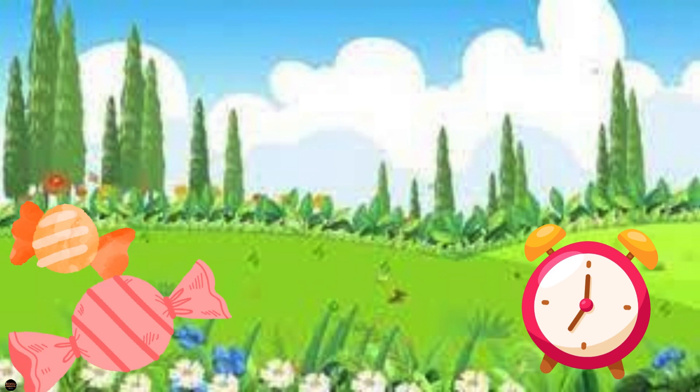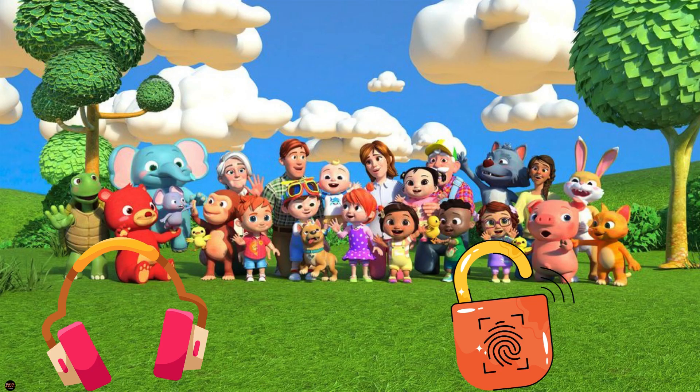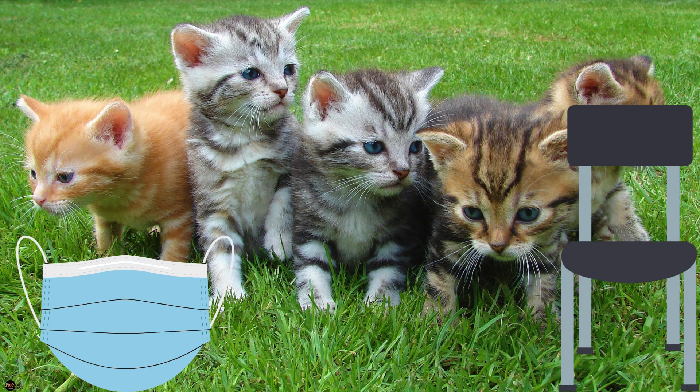Do you like the candies? The headphones are light in weight. Meanwhile, the lock is heavy. The mask is light, but the chair is heavy.